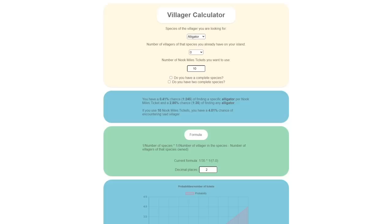Whilst we're on the topic of mystery tours, if you're looking for a specific villager through this feature, a resource that could help is the Villager Calculator. This site gives you a percentage for how likely it is that you will encounter the villager you're looking for. It doesn't tell you exactly when you will encounter a villager, but it does give you more of an idea of how easy it might be to find them within the Nook Miles tickets you're willing to spare.